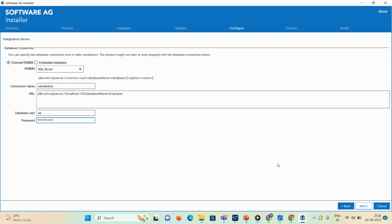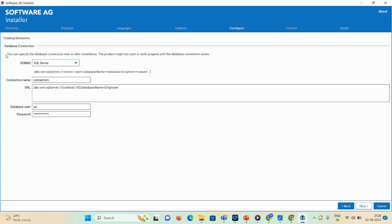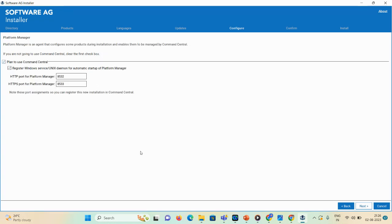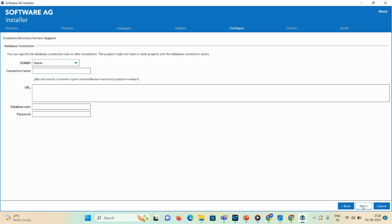Click Next. Here you can see the Trading Network database connection — SQL Server connection name, URL, database user, and password are already filled in. For Platform Manager, no changes are needed; keep it as is. Under Common Directory Service support, you can see your database details.